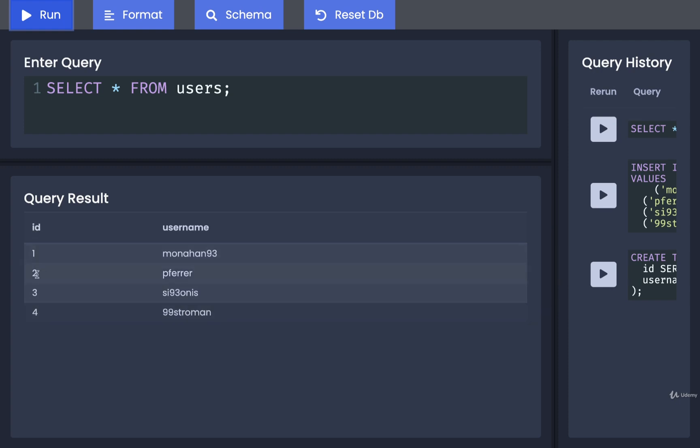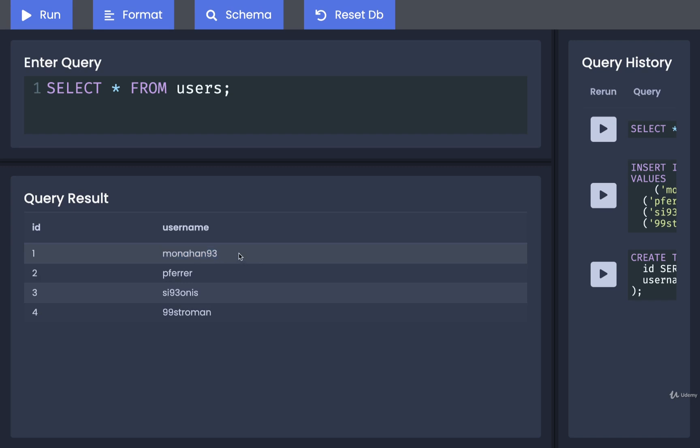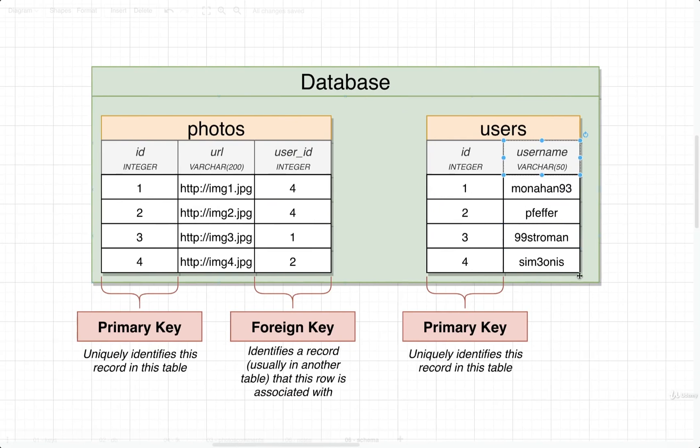We've got an ID of 1, 2, 3, 4 for those four users that we just inserted. Each ID is 100% unique. And again, we do not intend to change these IDs manually at any point in time. ID number one is always for user Monahan93. Two is always for Pfeffer and so on.